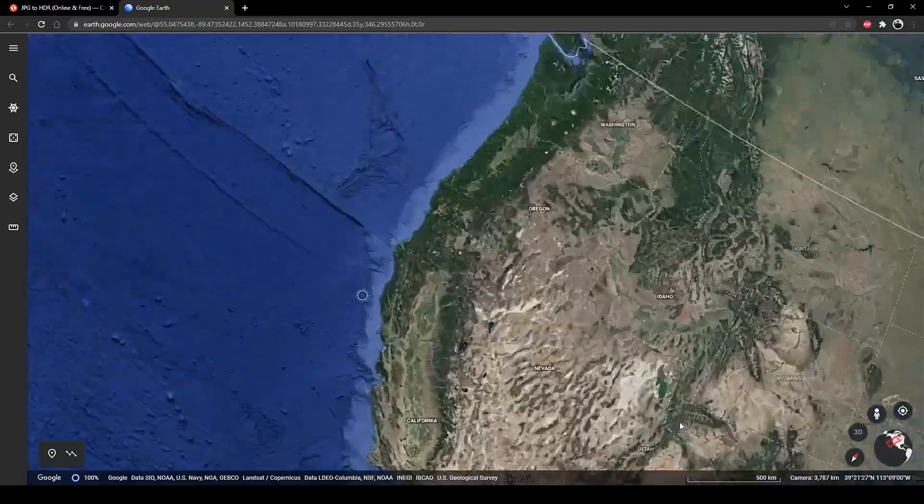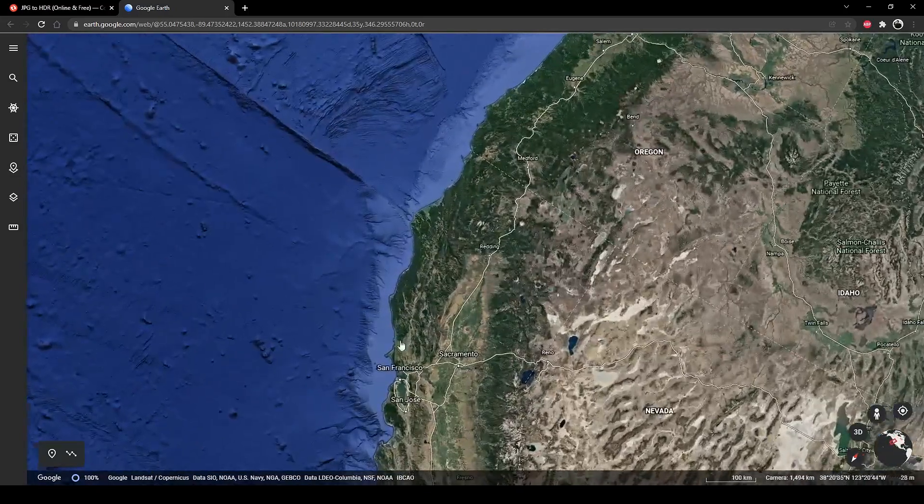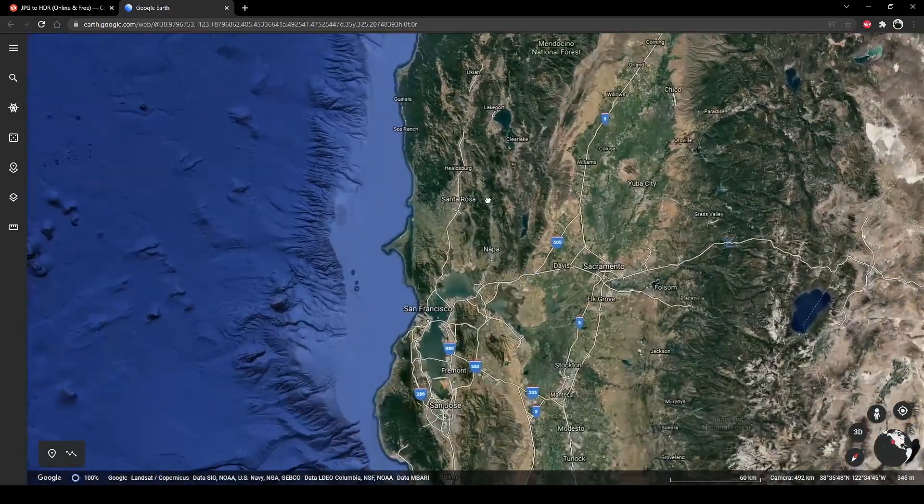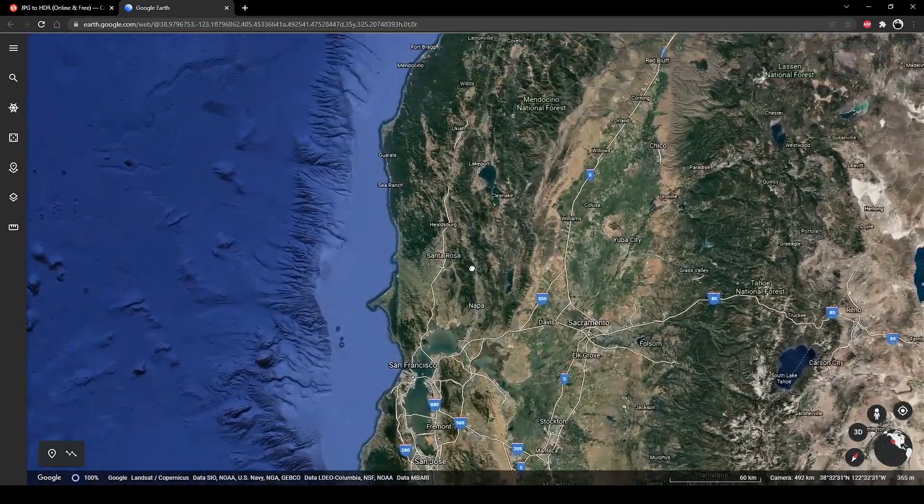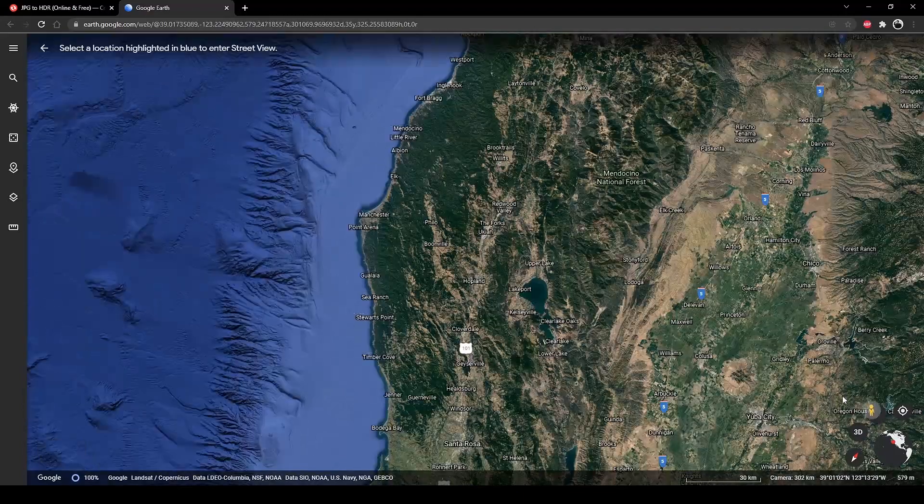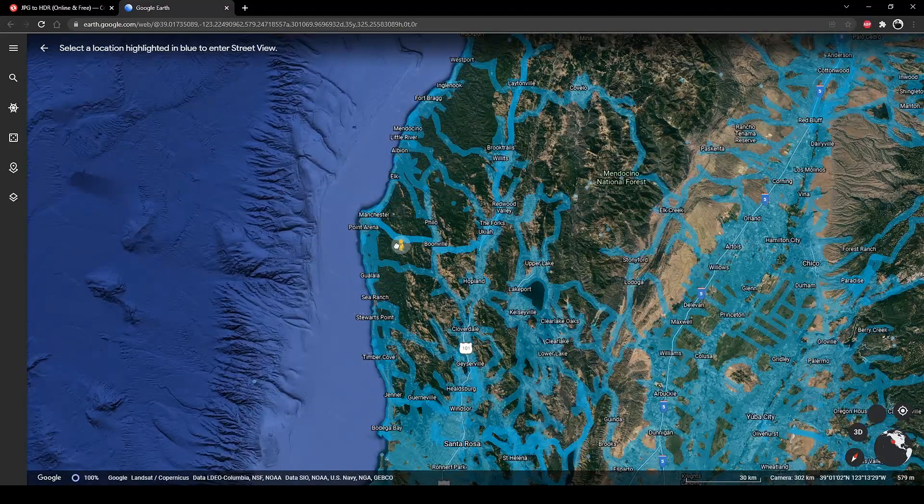First we need Google Earth to go anywhere we want without paying. Then we select a location for our HDR and drag the humanoid figure on it.